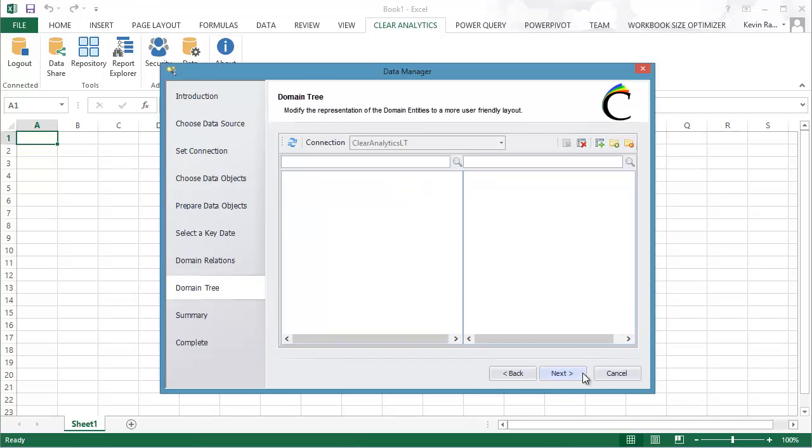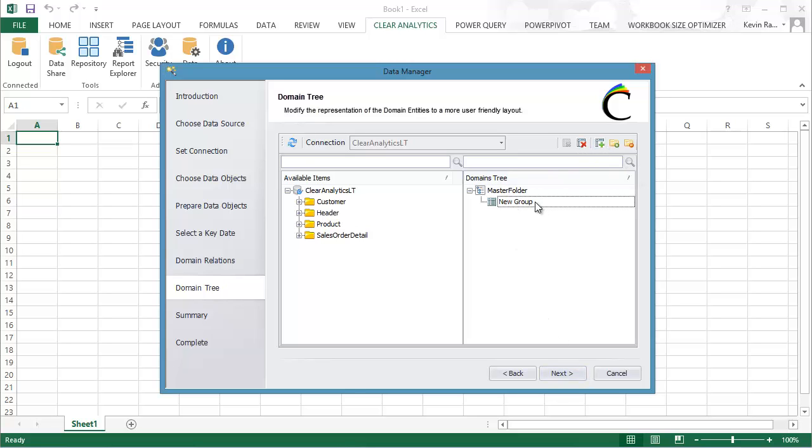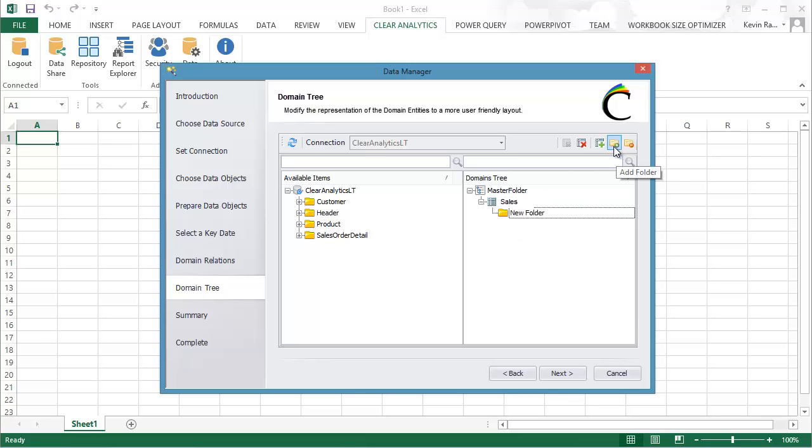Now in the next screen, I'm able to create a domain tree which is more of a business user friendly representation of the tables and fields which we have imported from the database. So the first thing I'm going to do is create a group. I'm going to call that Sales.